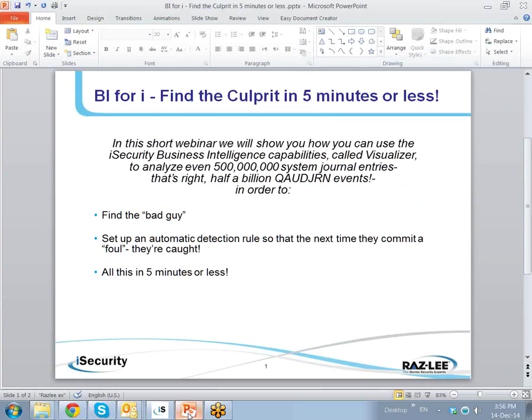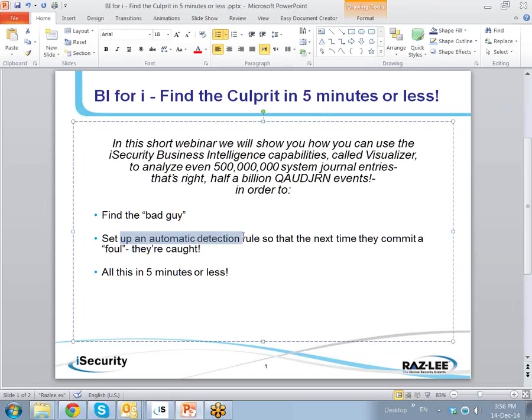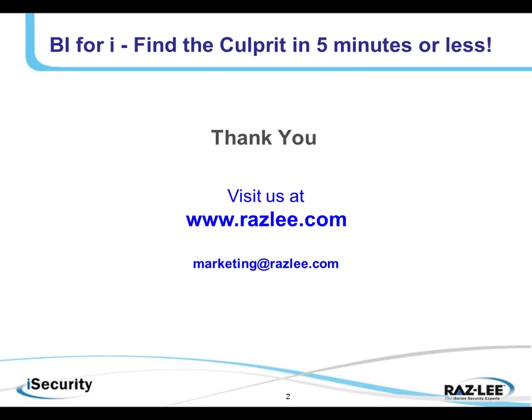So we have indeed shown you how beginning with many hundreds of millions of system journal entries, we can filter that down to easily find the bad guy, set up the automatic detection rule and all this in a very limited amount of time. Thank you for your participation. You can visit us at www.rasley.com. Have a great day. Bye-bye.